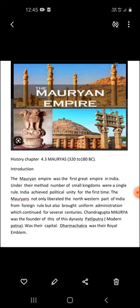Now we are going to have a look at the sources that help us know about the Mauryas. The important sources are: first, the Arthashastra of Kautilya; second, the Indika of Megasthenes; third, the Mudra Raksasa of Vishakadatta; and fourth, the Ashokan Edicts.